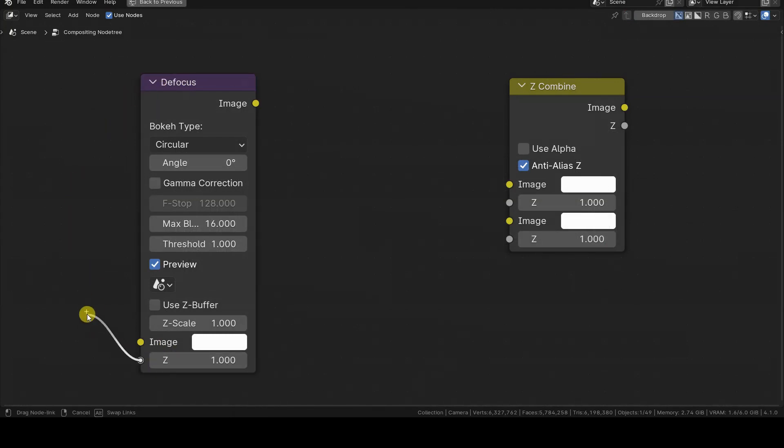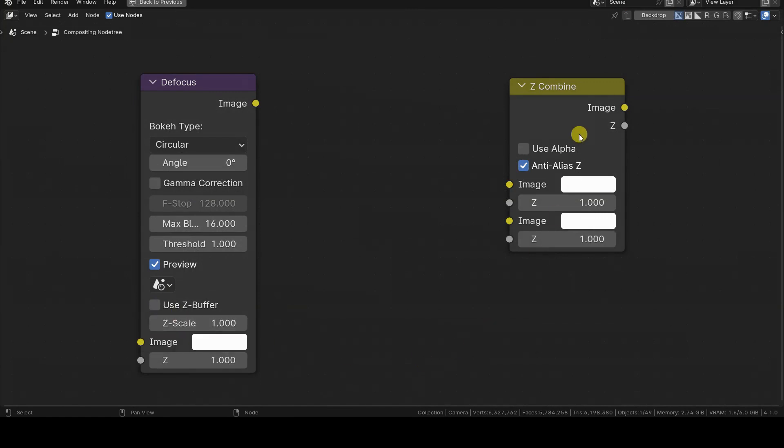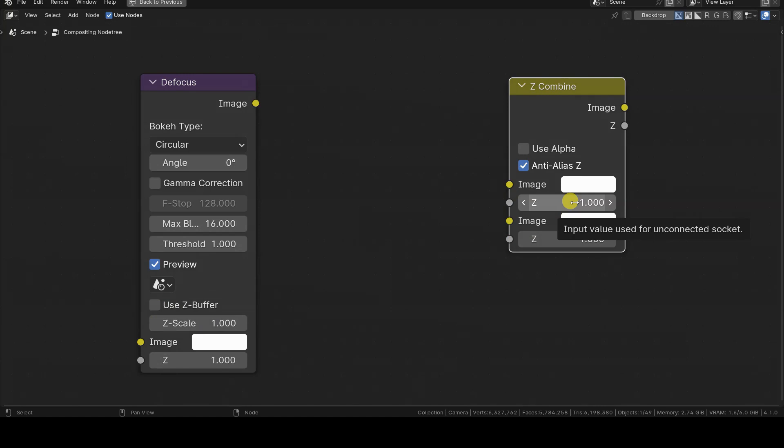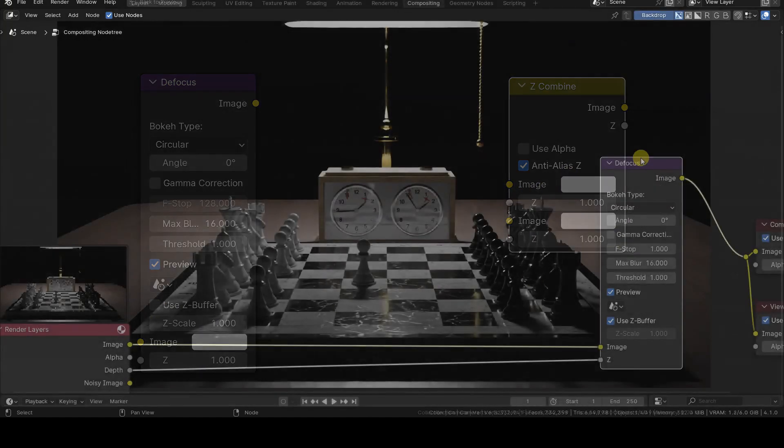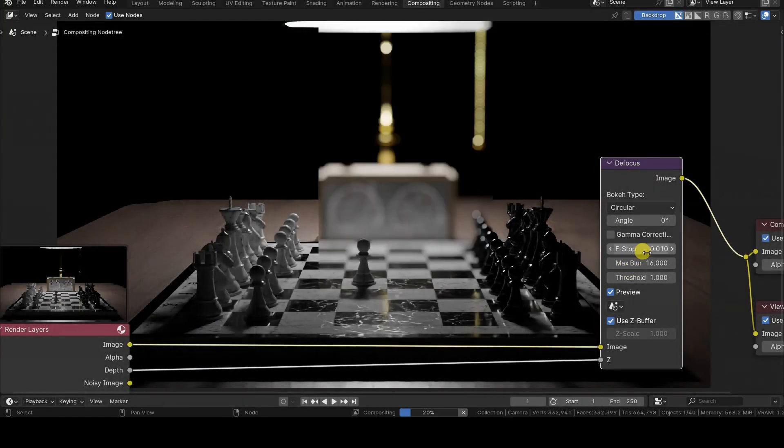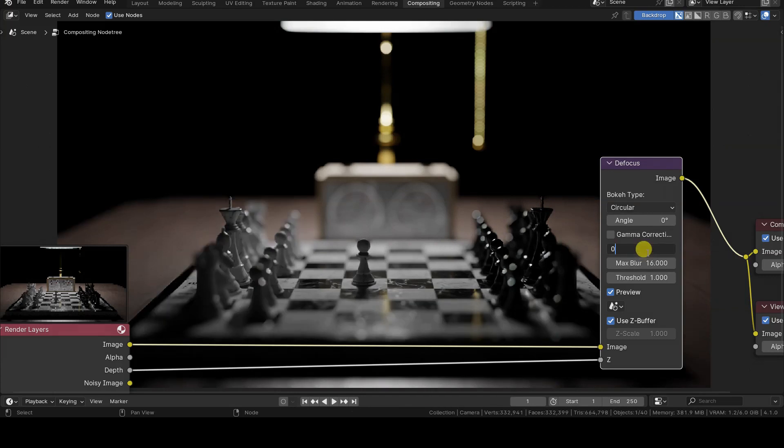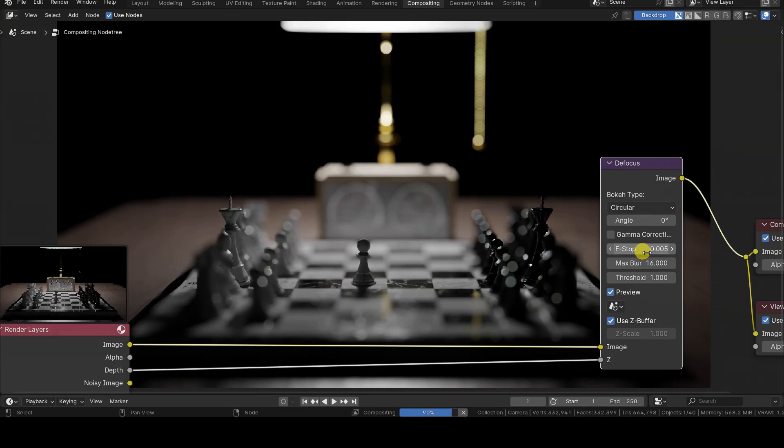Therefore, depth is more suitable for applications where it is necessary to use the true distance values, such as with the focus and z-combined nodes. The focus allows you to focus on elements at a certain distance from the camera, blurring others, thus implementing depth of field.